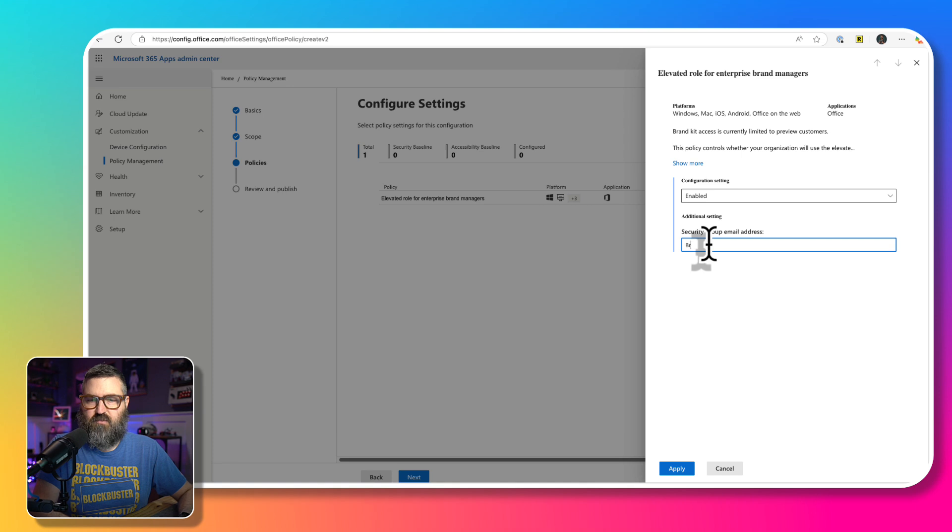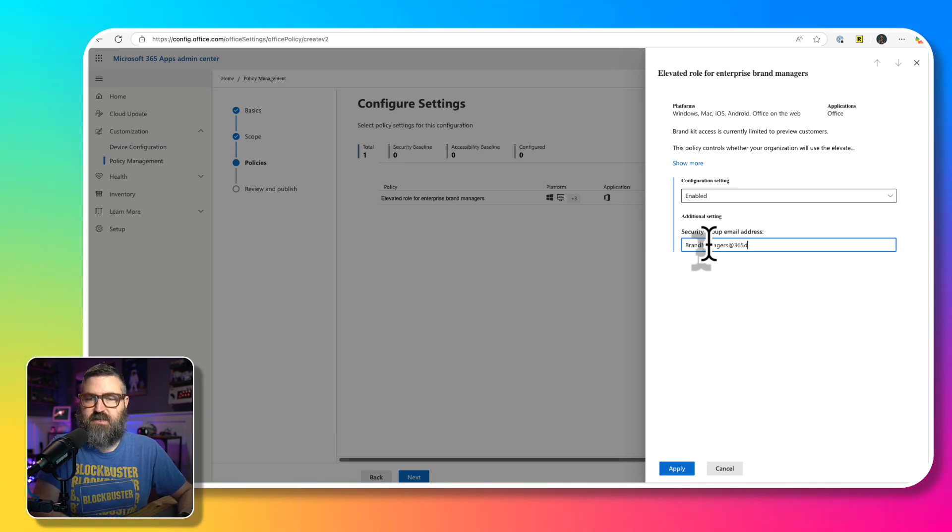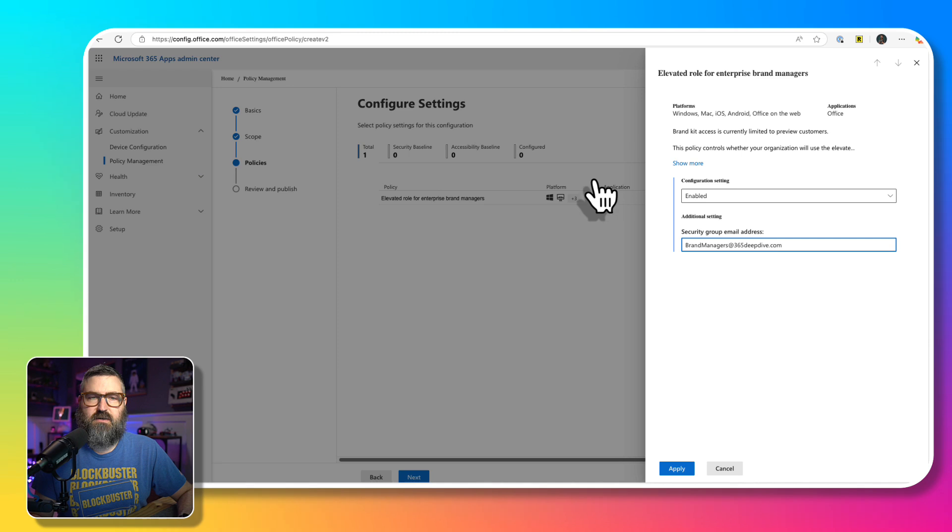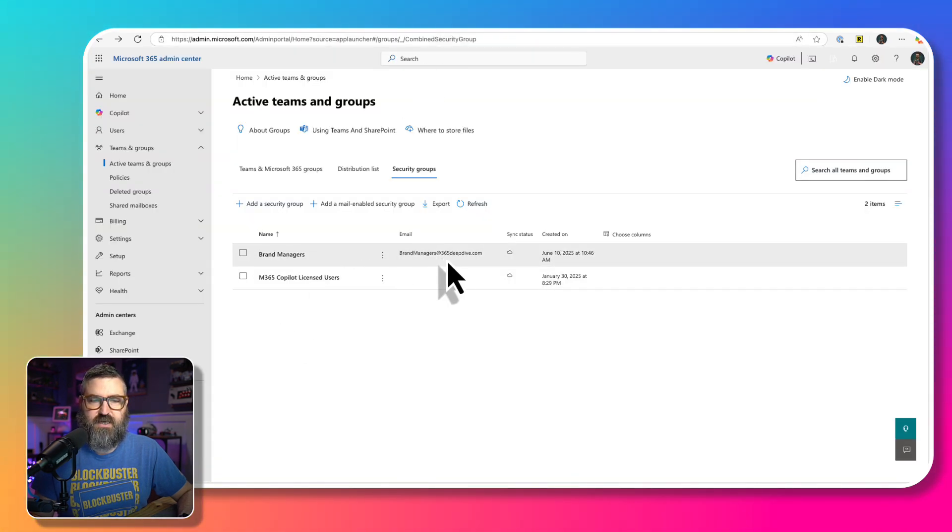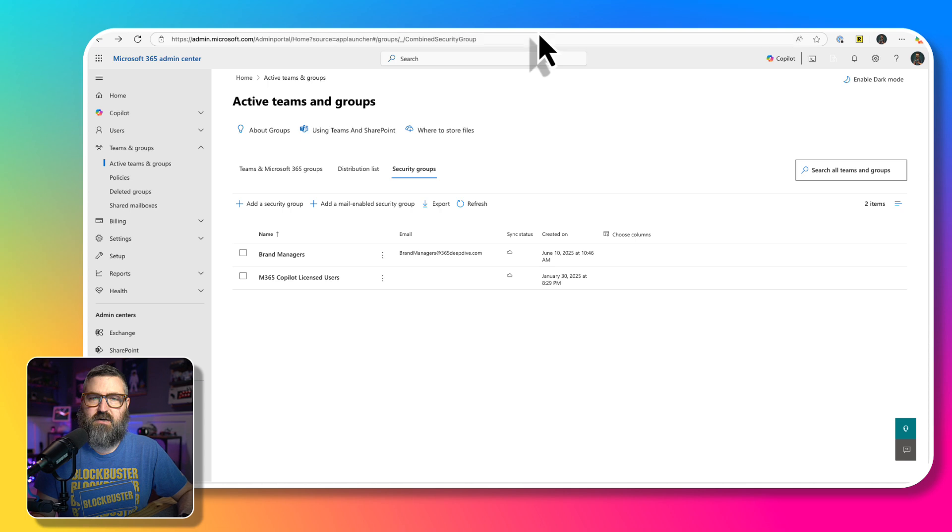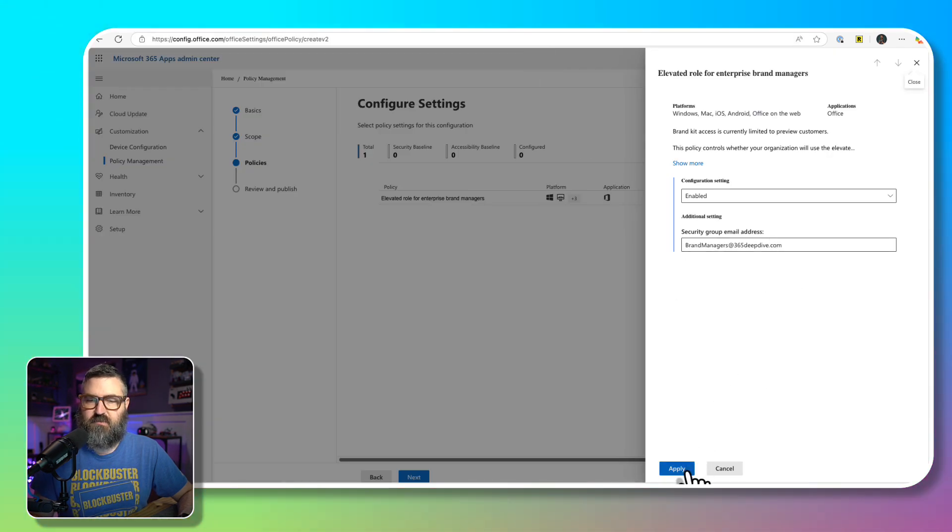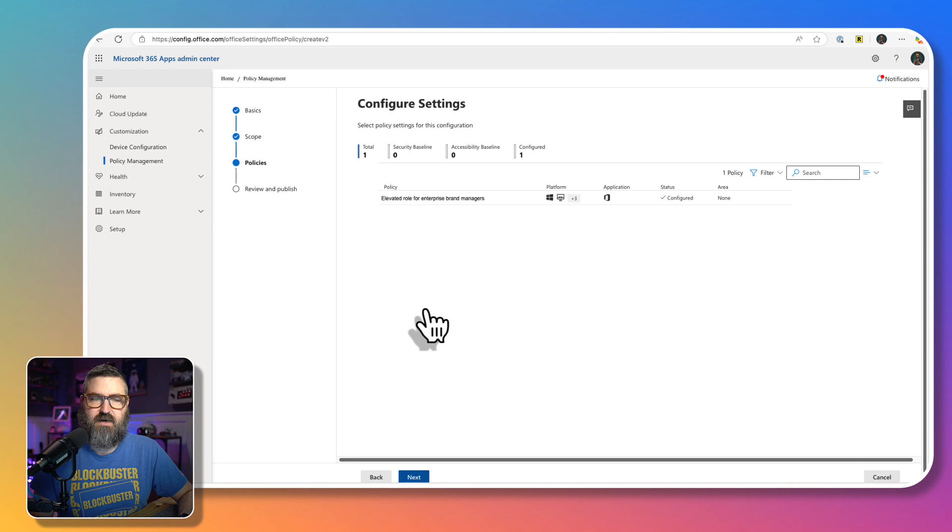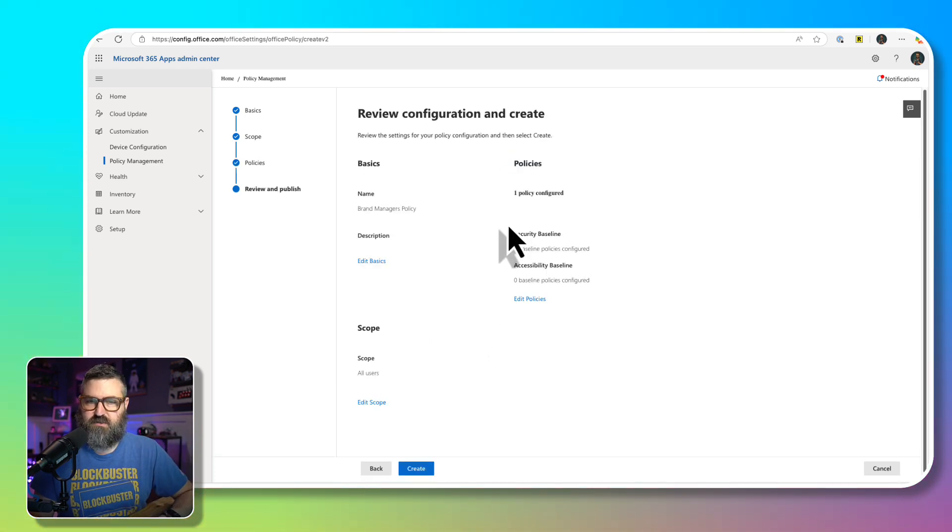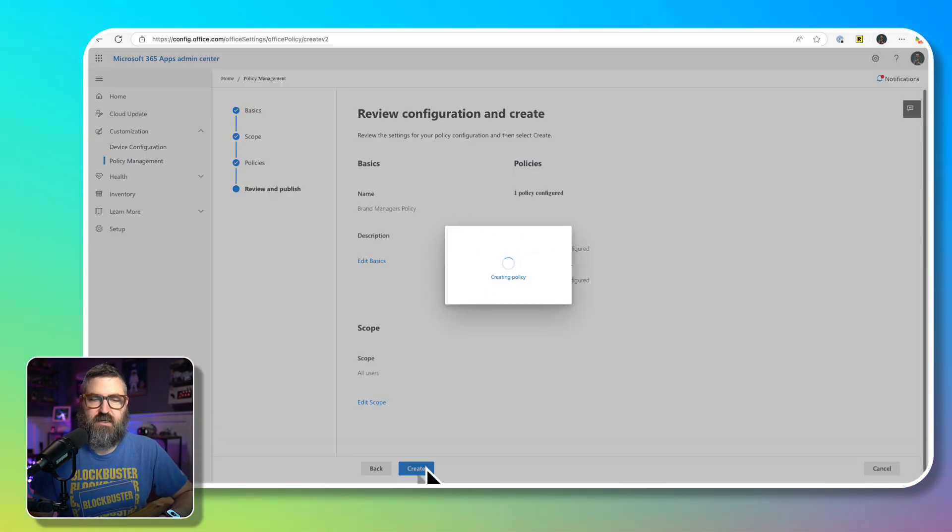And then brand managers at 365deepdive.com. Let me go back to my other tab and make sure that's correct, brand managers at 365deepdive.com. So that is the right email address, we're going to hit apply. And then we're going to hit next at the bottom, we're going to review this because there's only one policy created, then we're going to hit create. And then done.